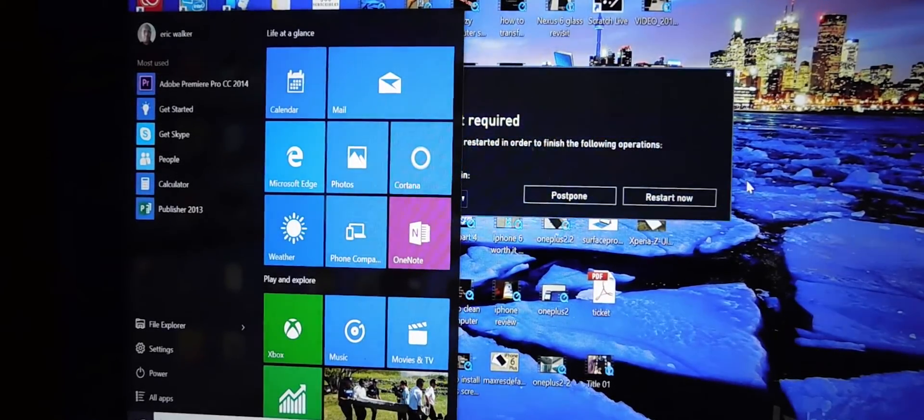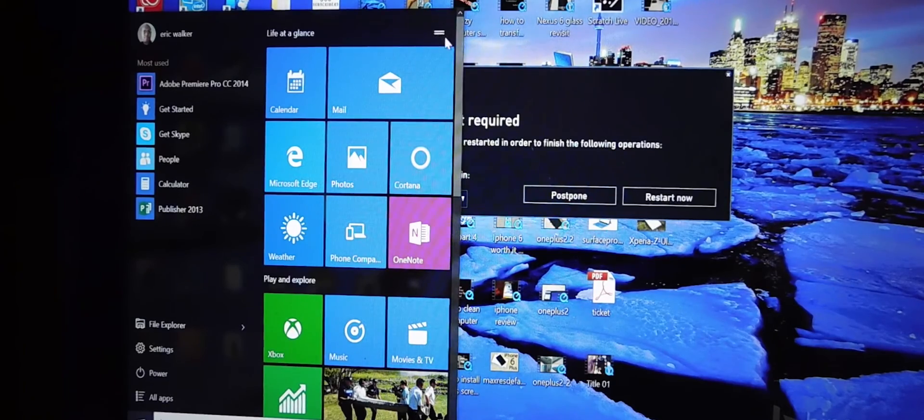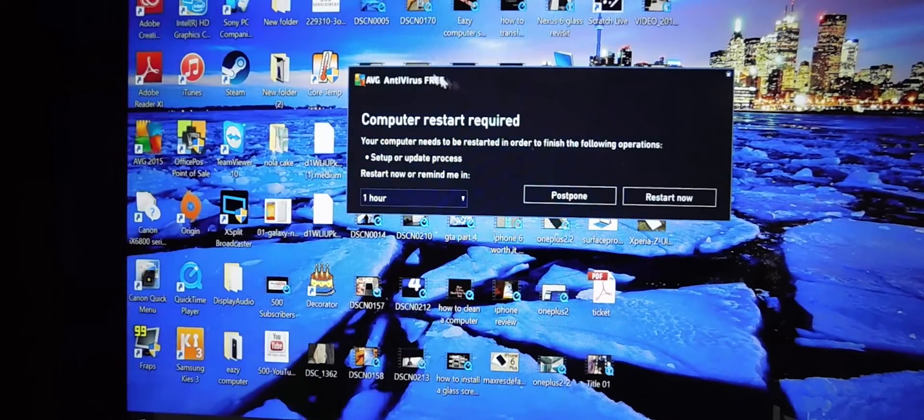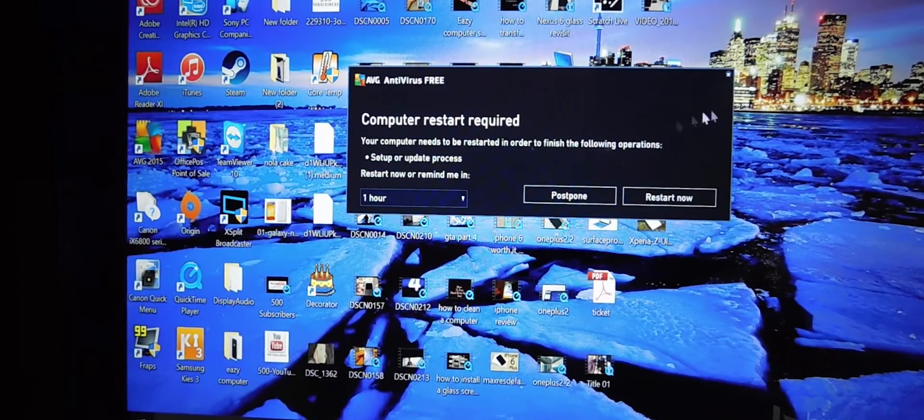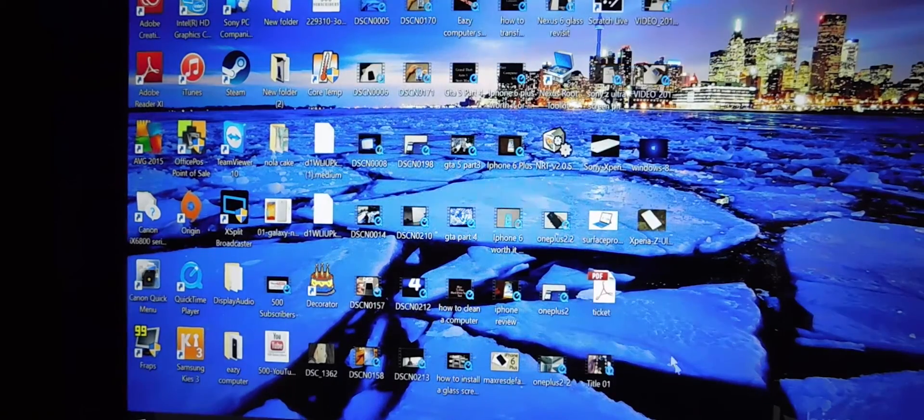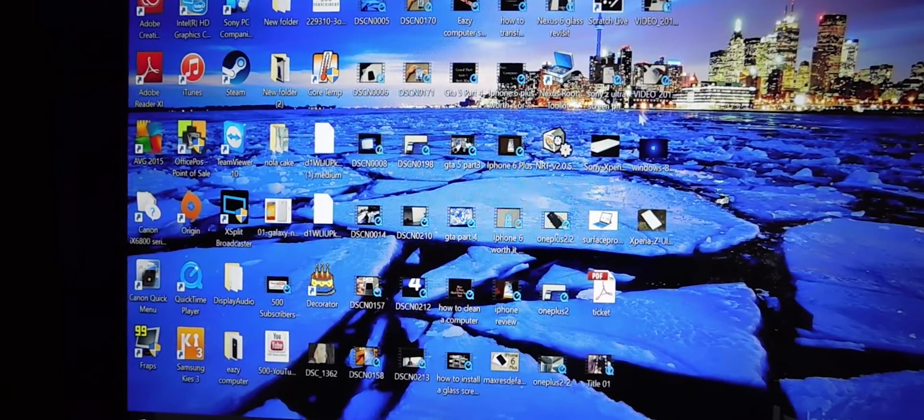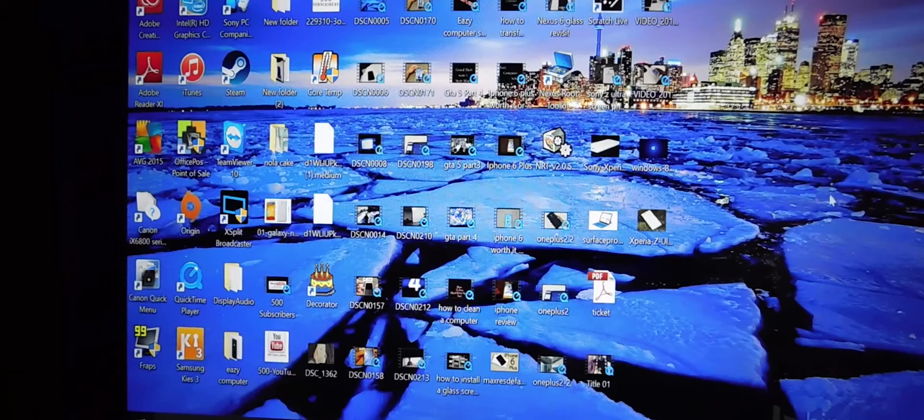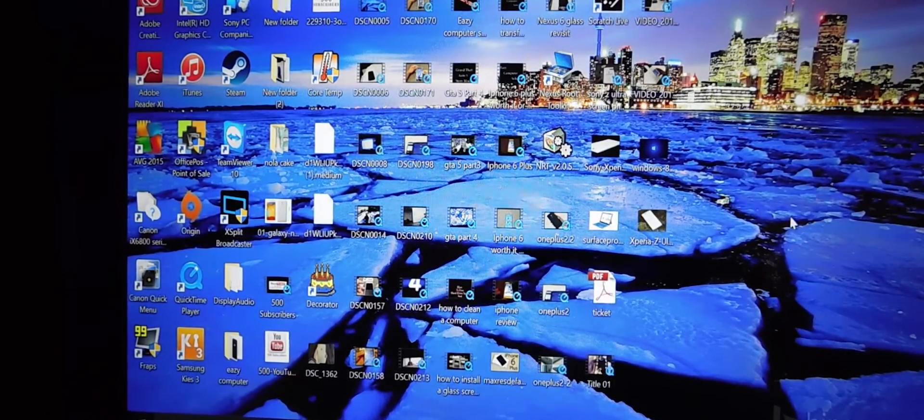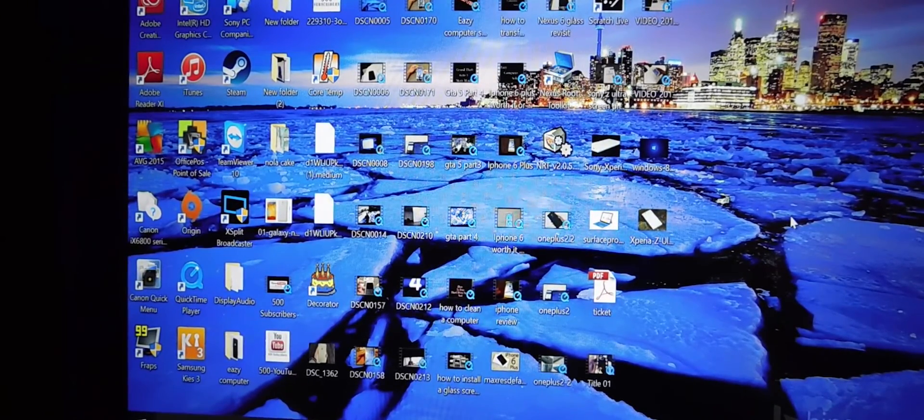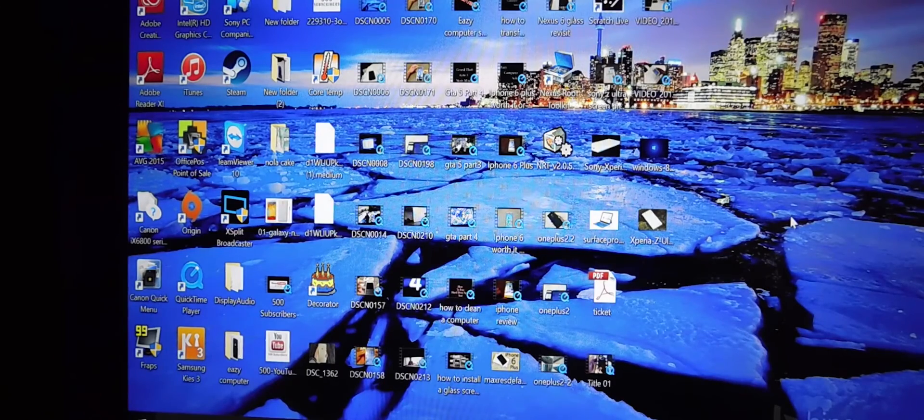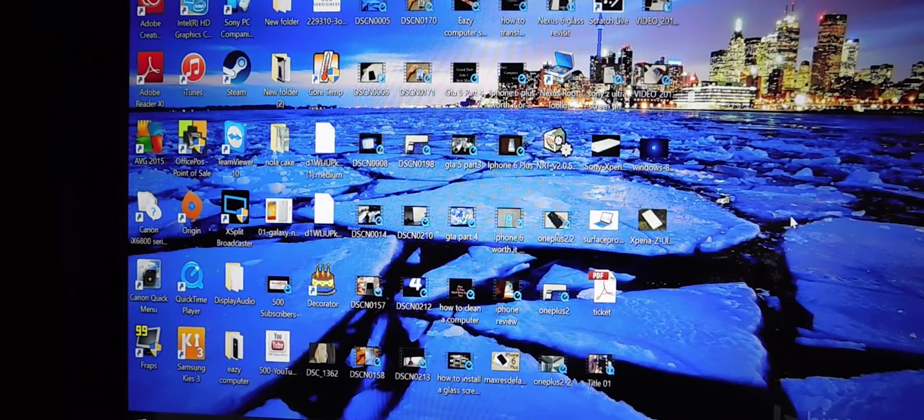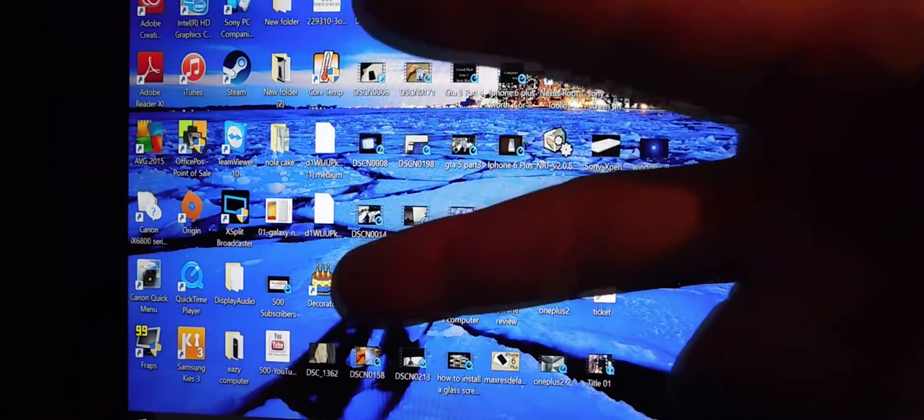Some stuff here asking me to restart again. The system is updating some stuff here. So again, this is Eric from Easy Computer Solutions. If you have any questions, please leave me a comment below. Thank you very much. Subscribe to my channel. Thank you for all my fans. You have a good day. Peace.